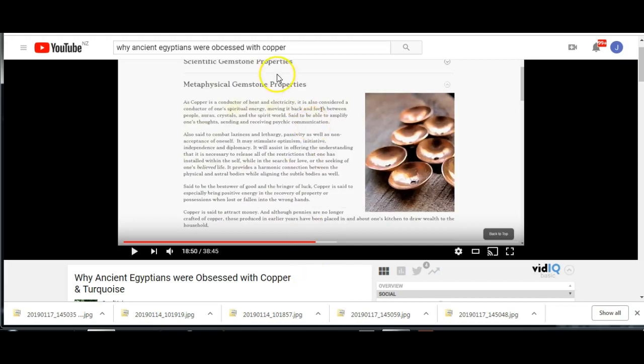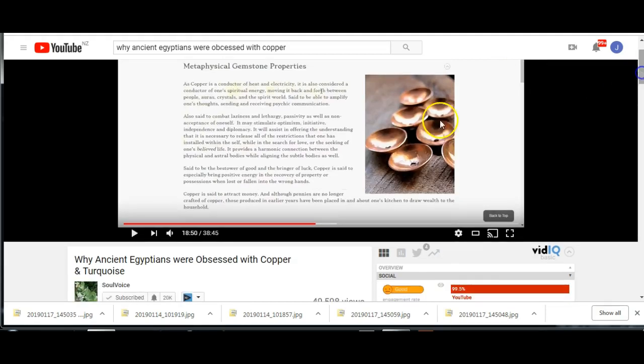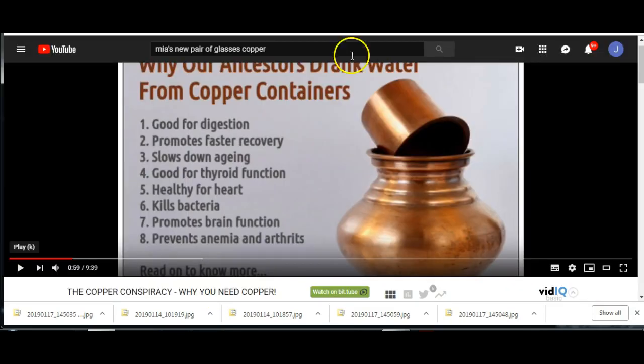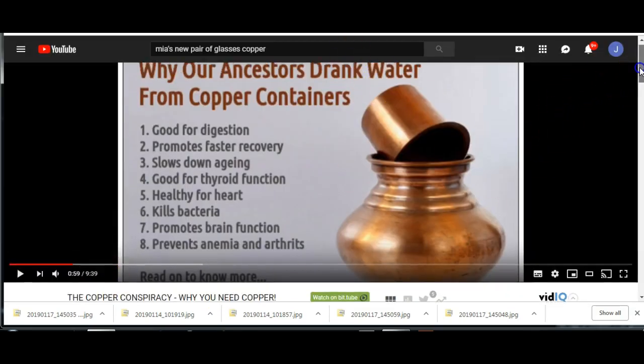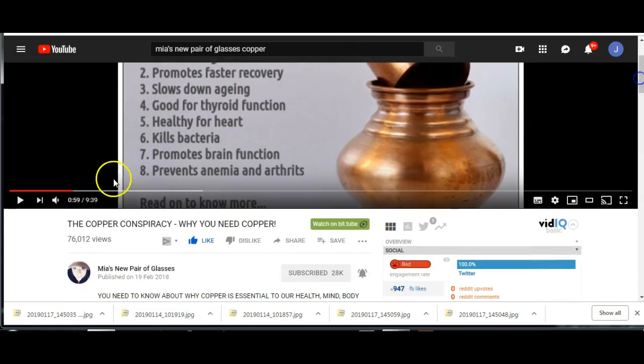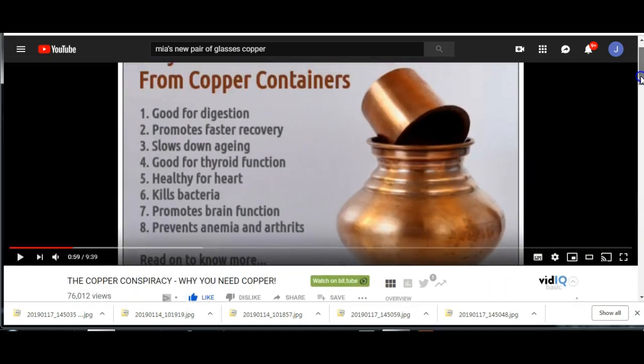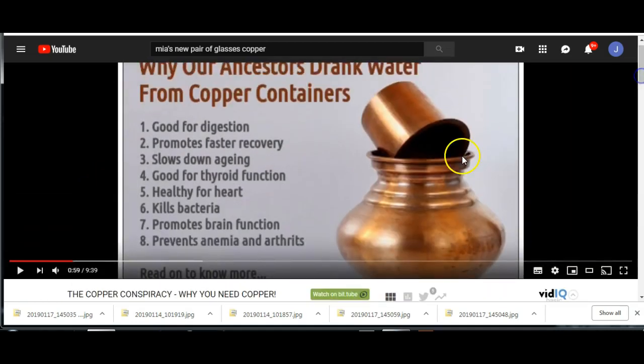Now, let's look at, so this is one YouTube guy you can go and look at, Soul Voice, in the videos there. Why ancient Egyptians were obsessed with copper. But there are obviously some more. This one, you want to go and have a look at this, this is by Mia's New Pair of Glasses.